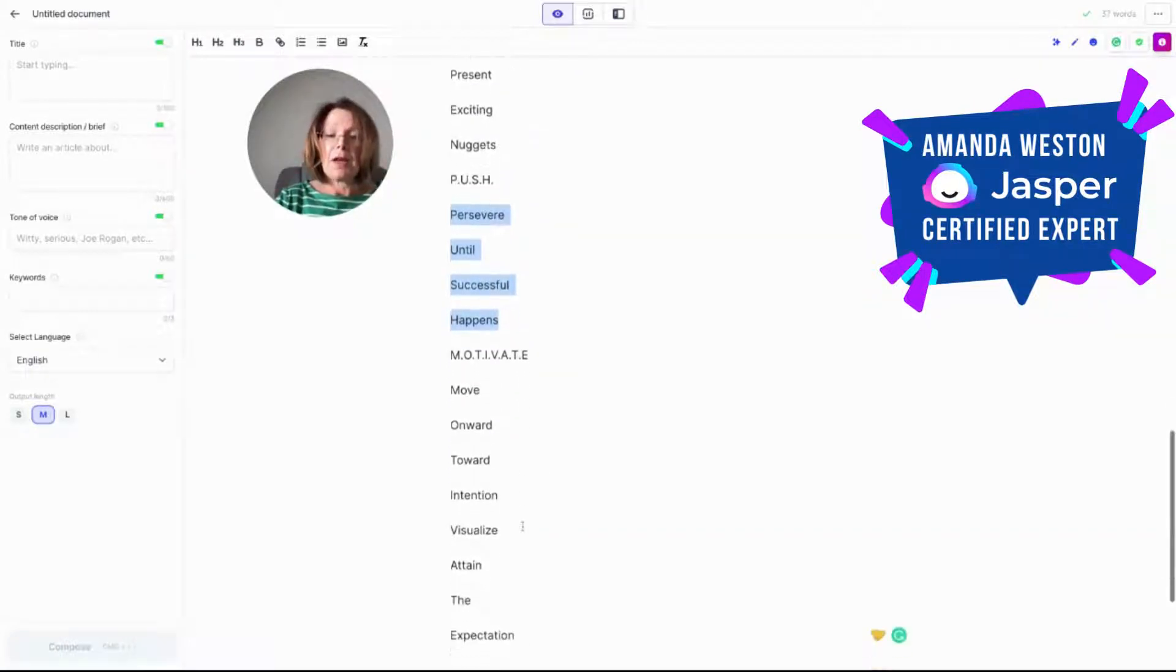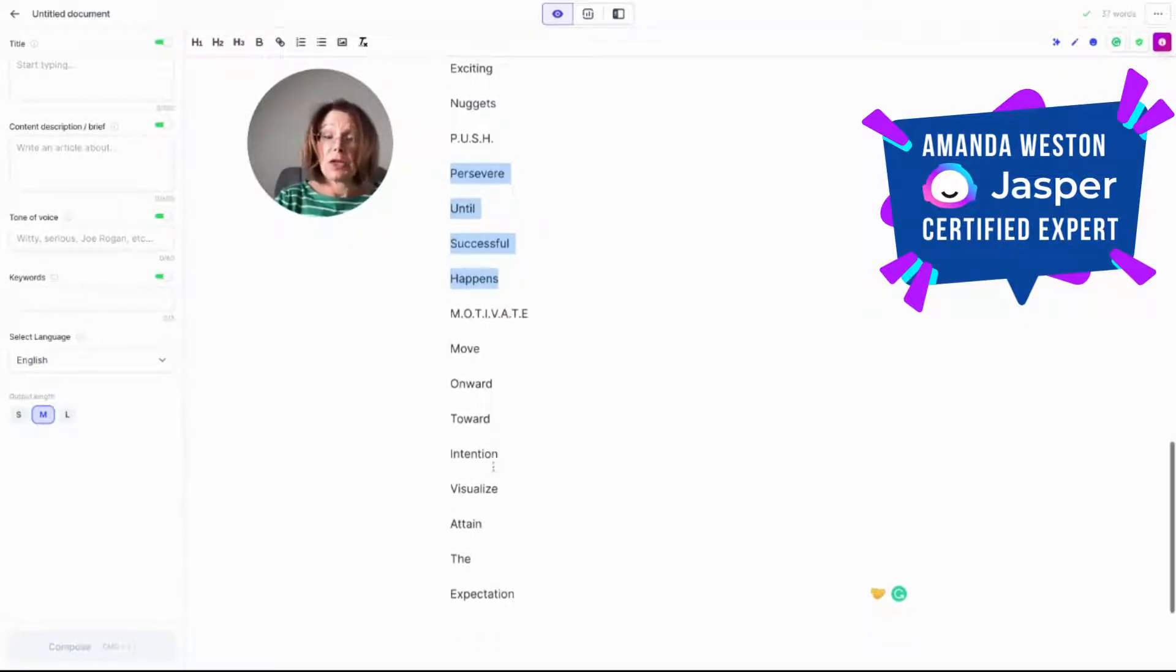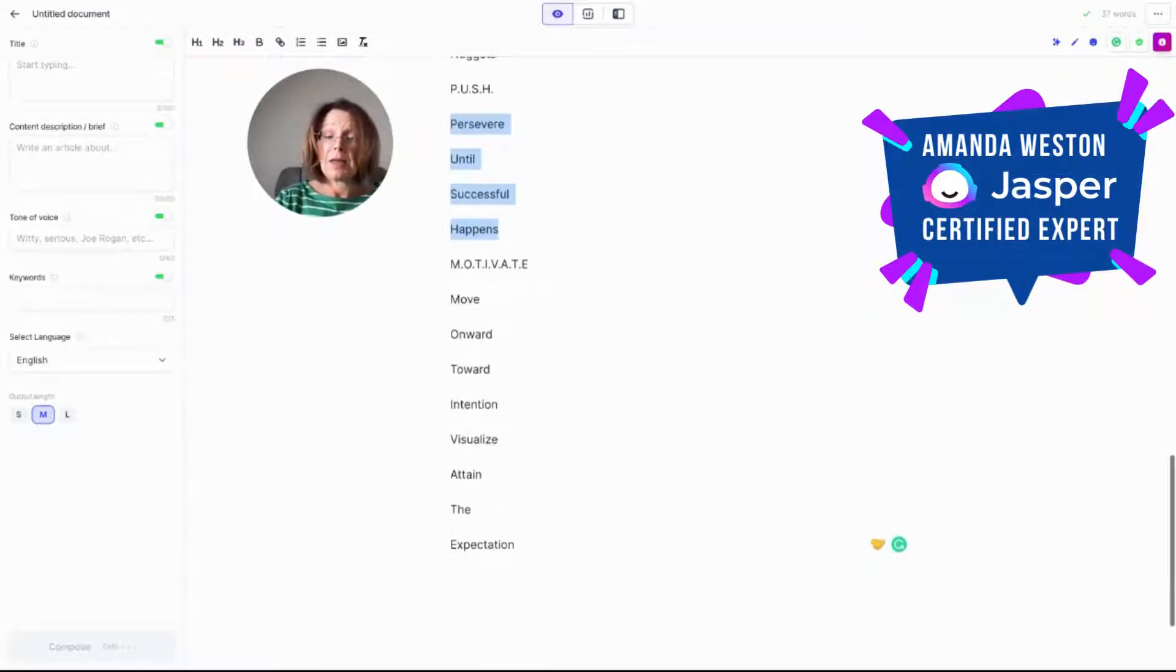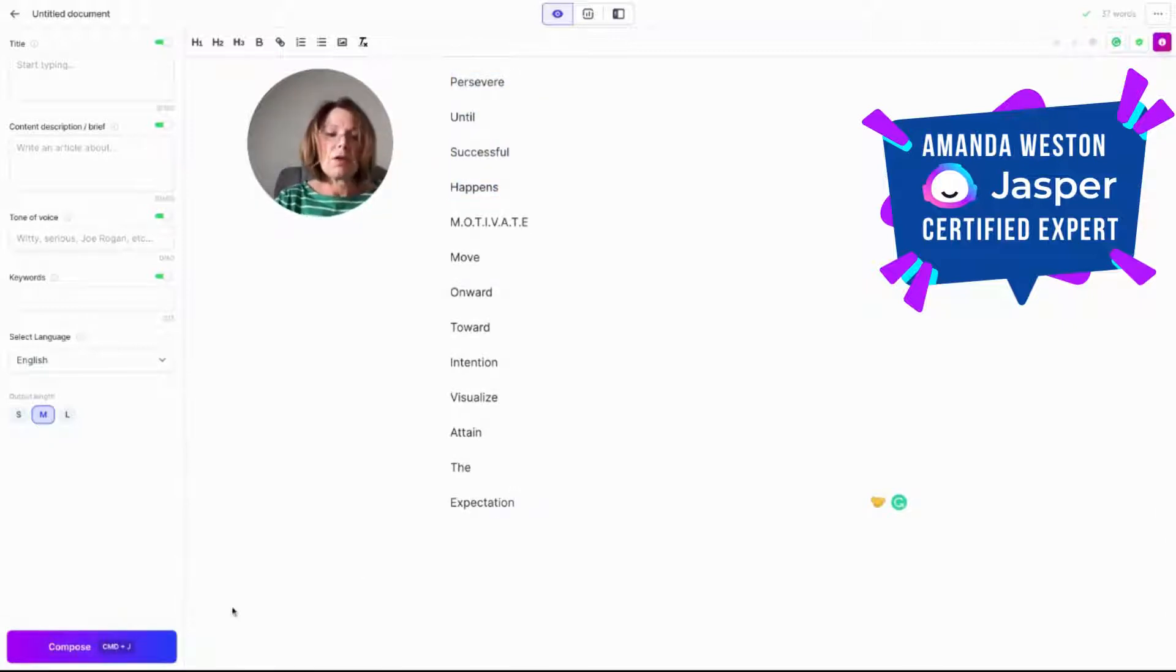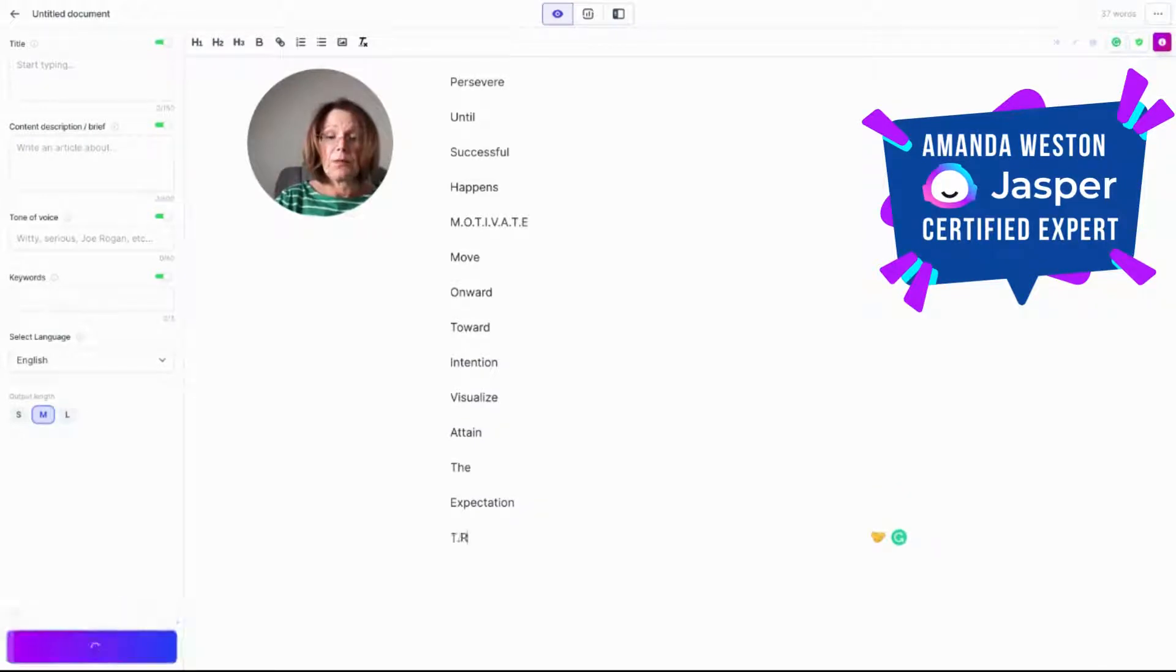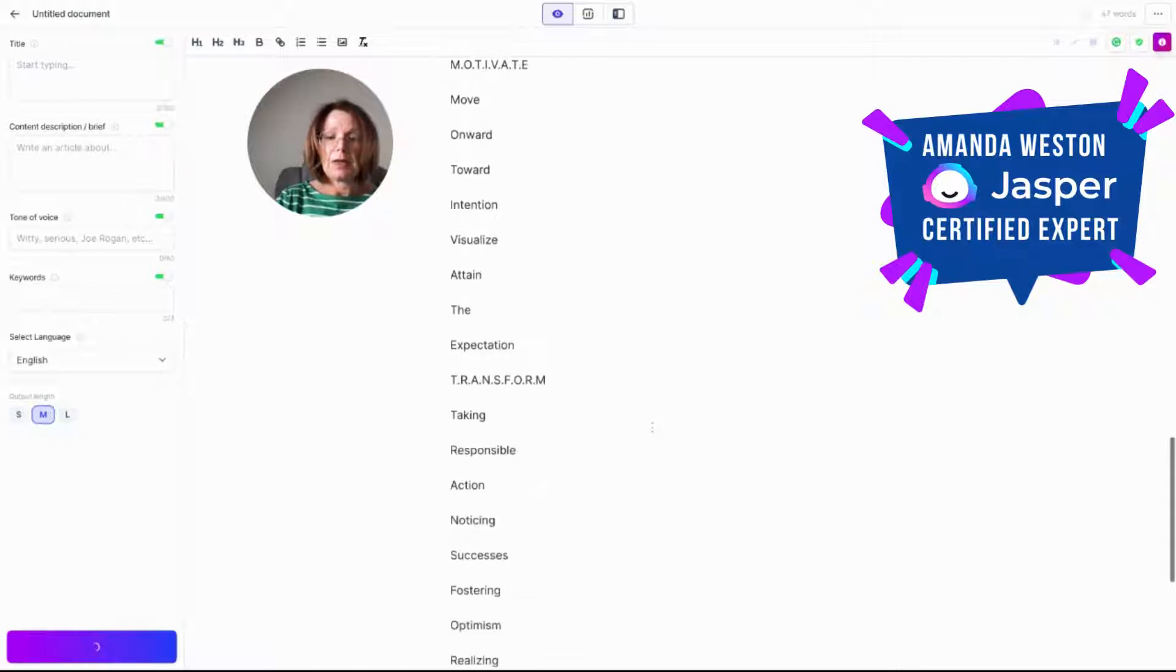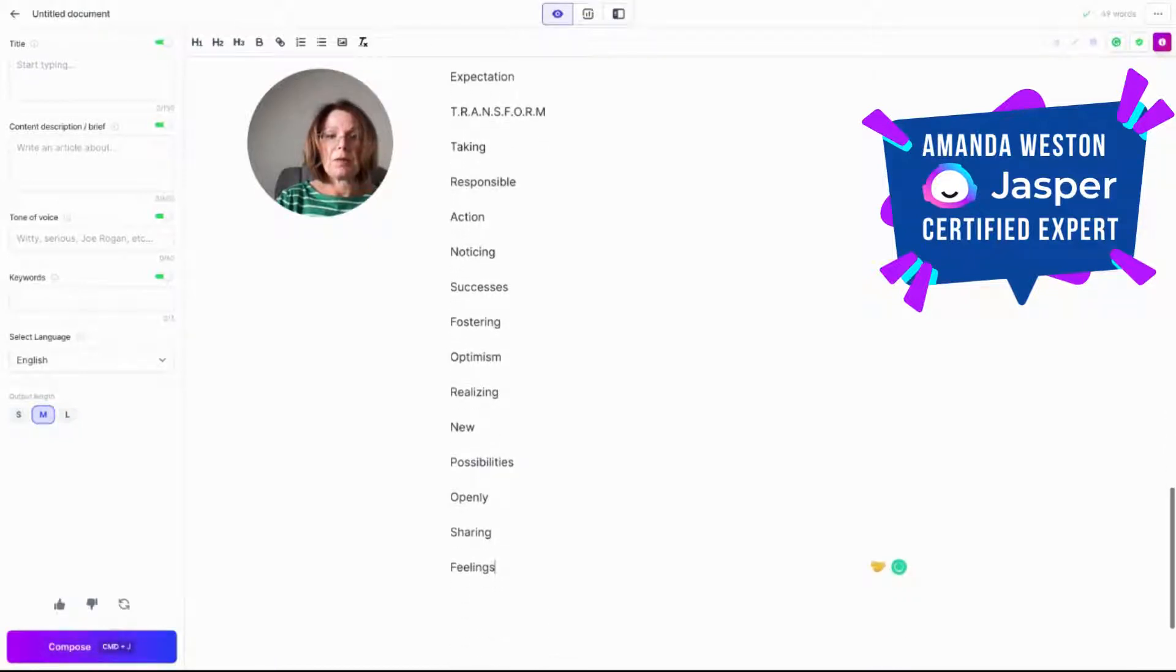And then motivate. I really like this one as well. Move onwards towards intentional visualization, attain the expectation. So let's just see what happens when I ask Jasper to create some more. So I'm literally just going to hit compose.